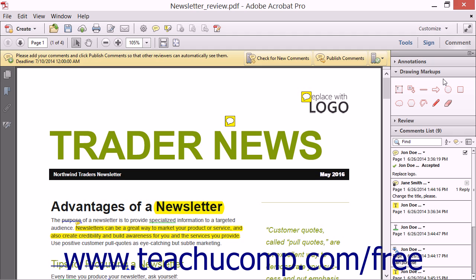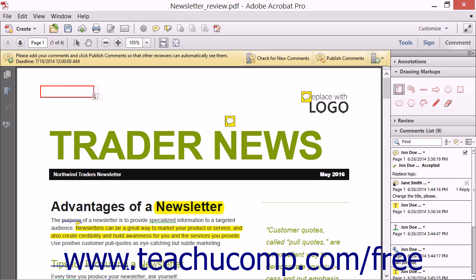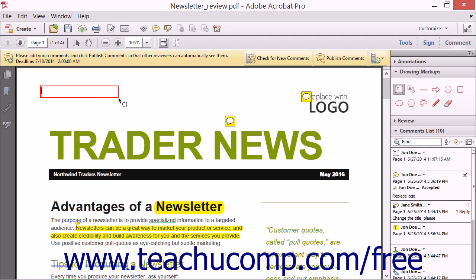To add a text box drawing markup, click the Add Text Box tool within the Drawing Markups panel. You can then either click once to insert a text box, or click and drag to define an area for the text box within the PDF page. Then type the text you want the text box to contain.